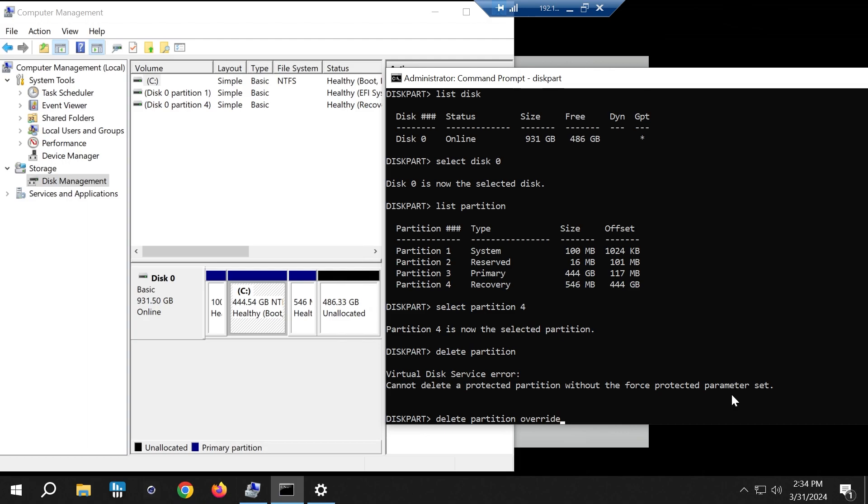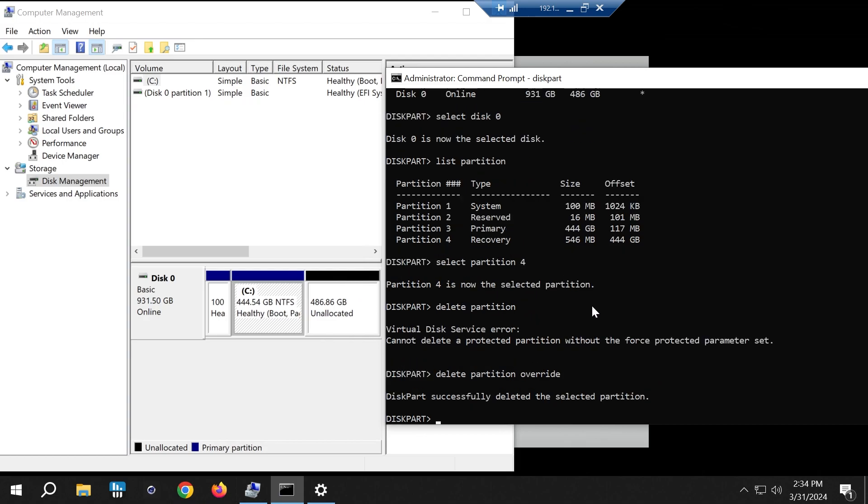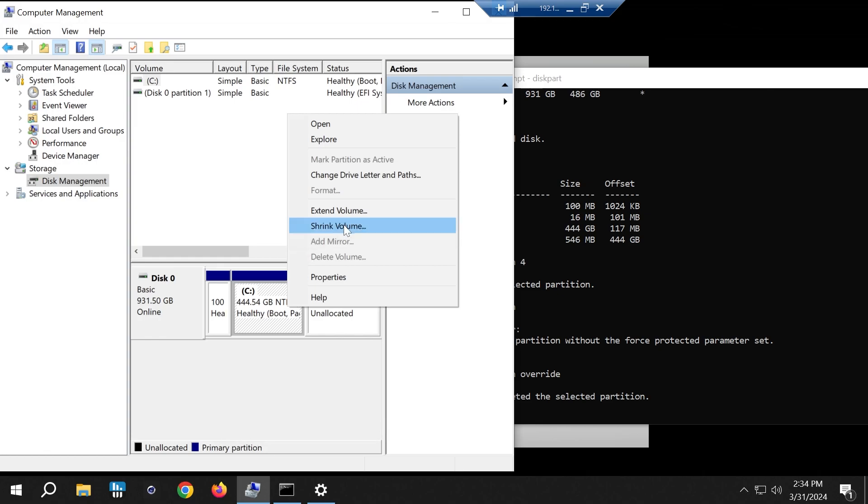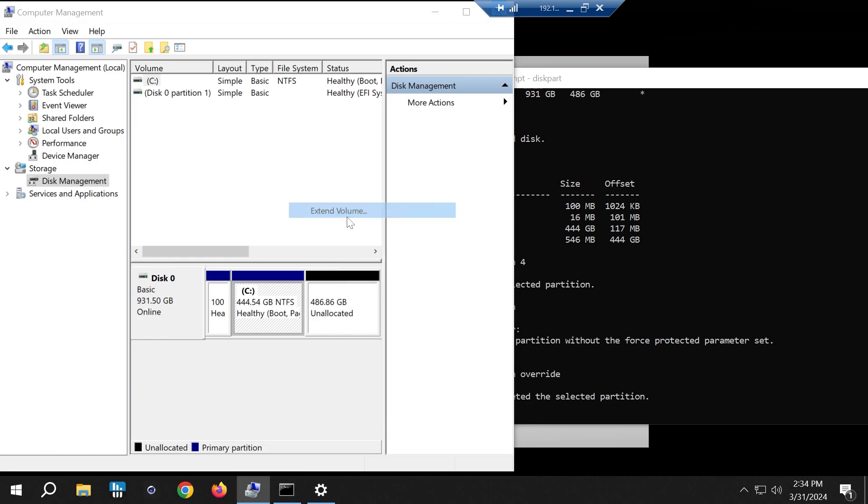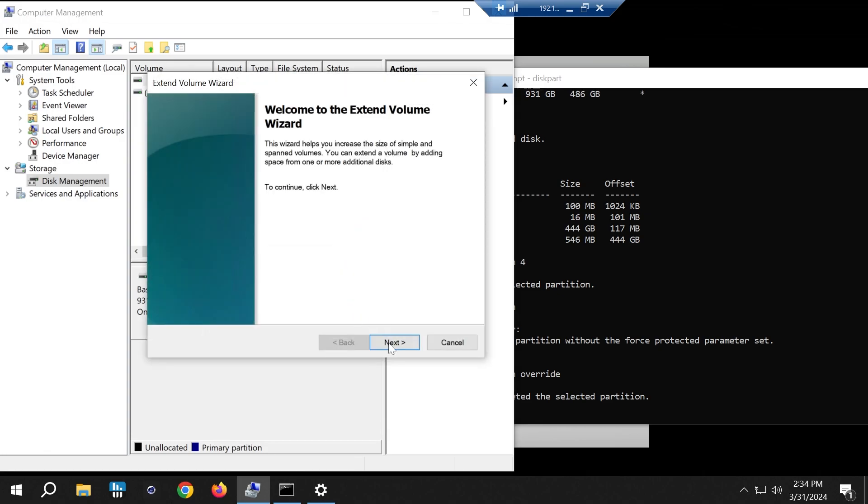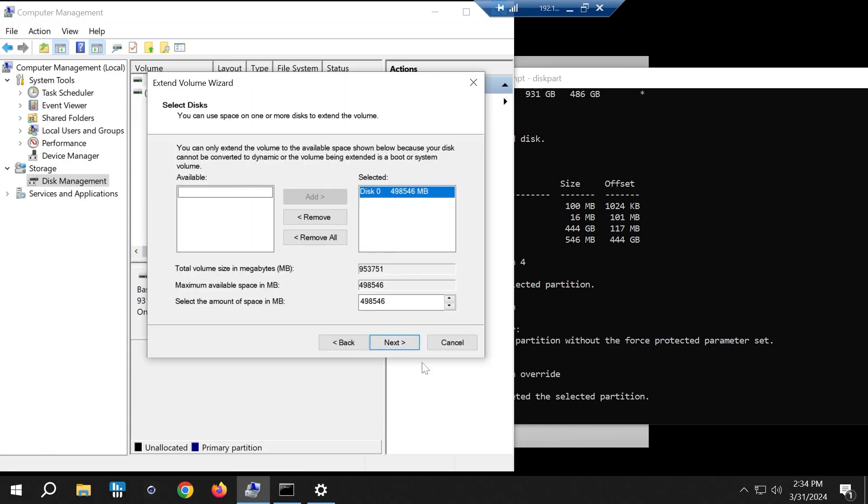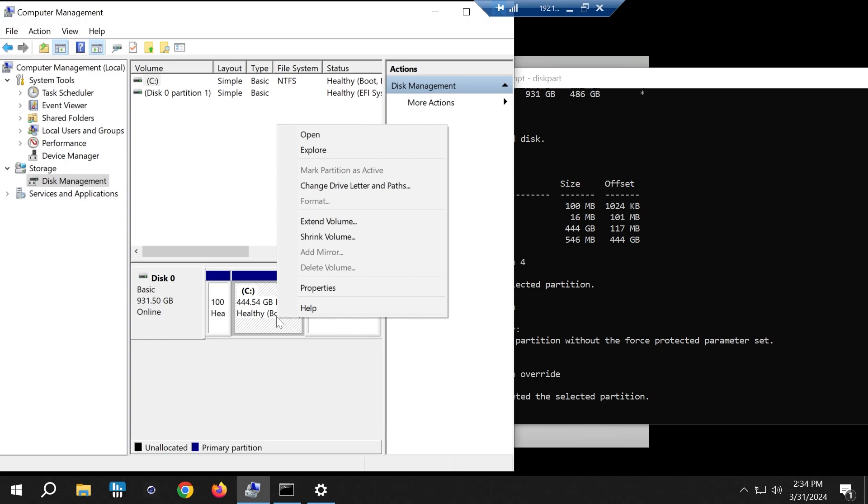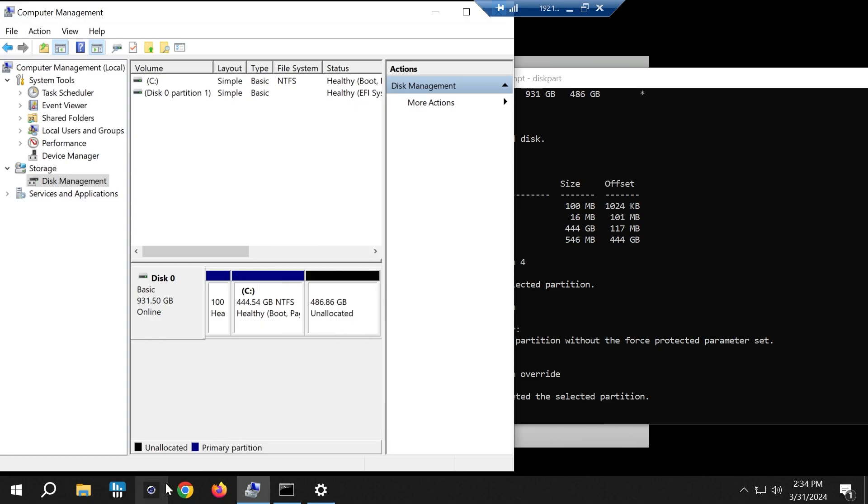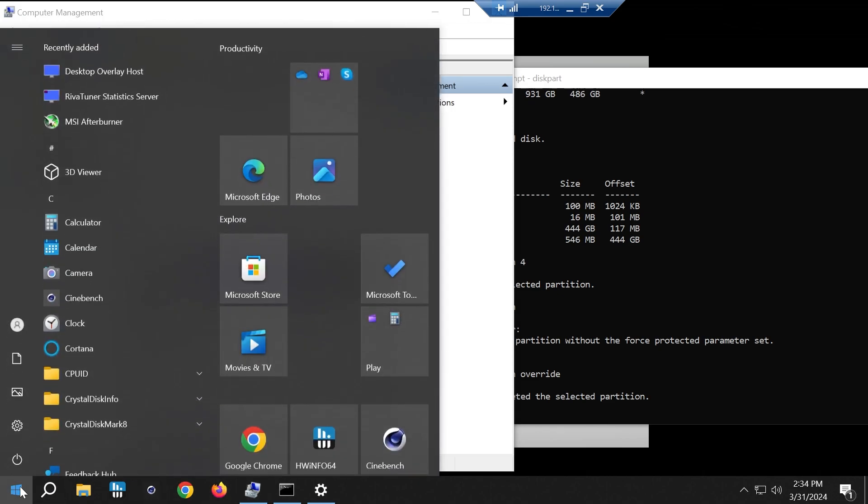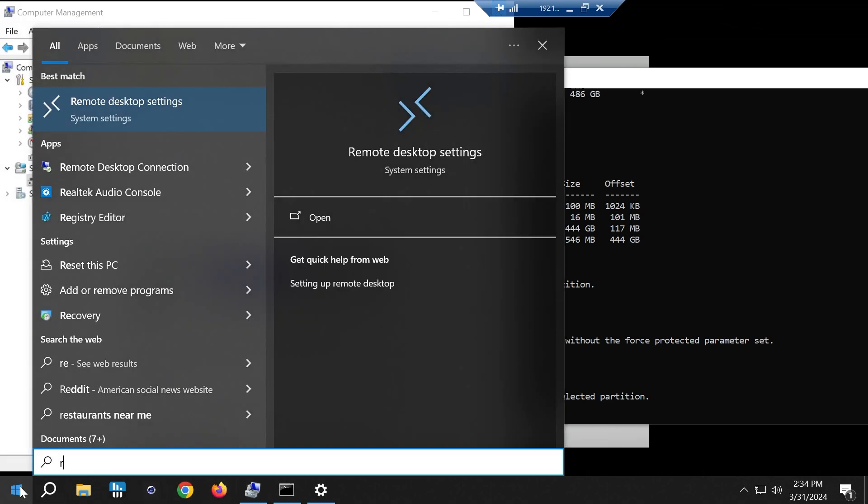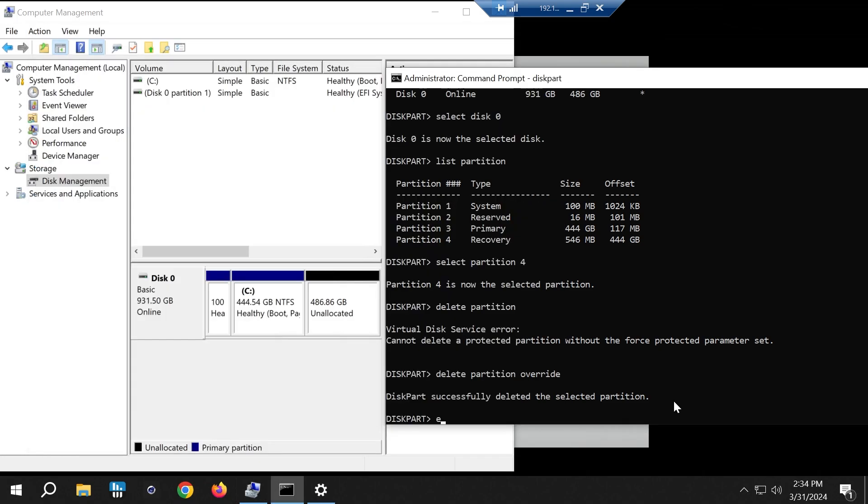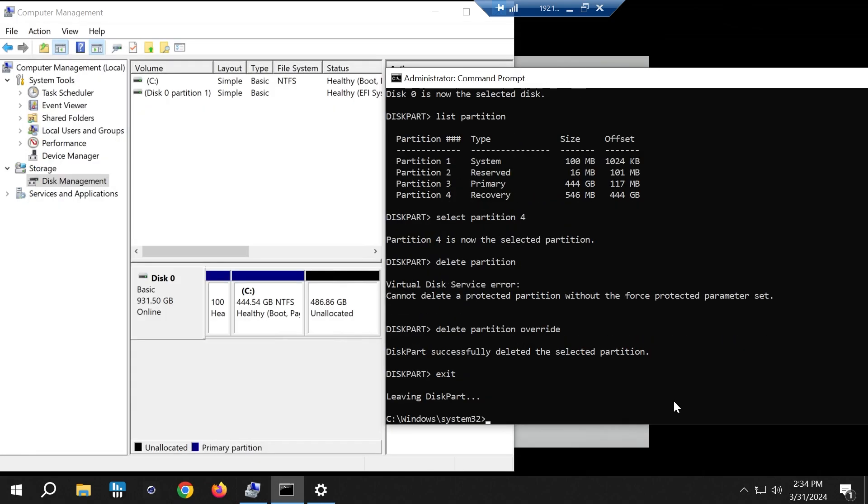List partition, select the partition you want, and delete partition override. Make sure you're deleting the right partition. For me it's partition number four. I selected that and you saw in here it disappeared. So now I can extend this. There's no extend option before, but now there is.